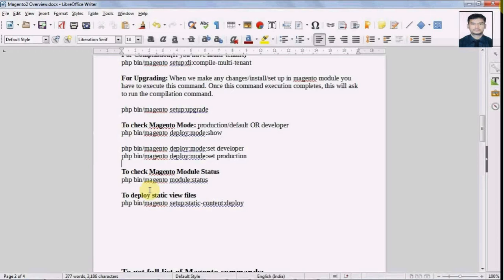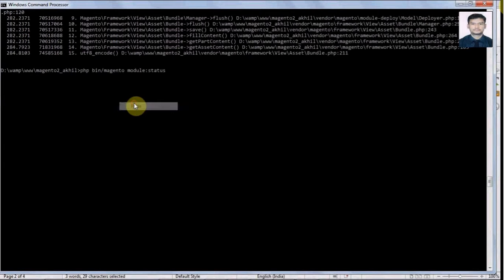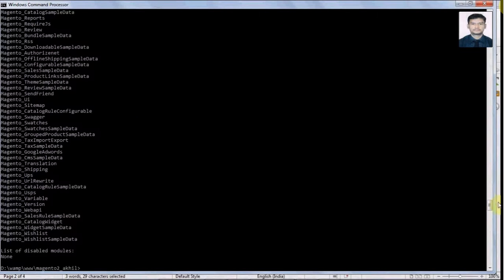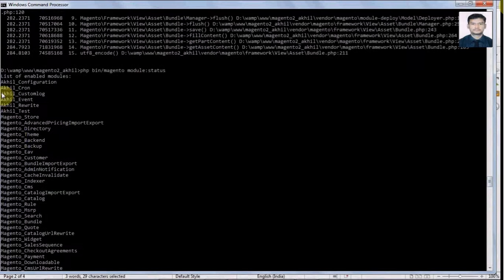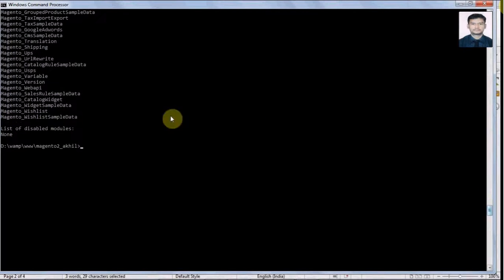We have a command to check the module status — whatever modules are available in Magento 2 we can see them using this command. This command will display all module statuses, showing which are enabled and which are disabled. All my modules are enabled and the list of disabled modules is none, so we have all enabled modules in our Magento 2 system.